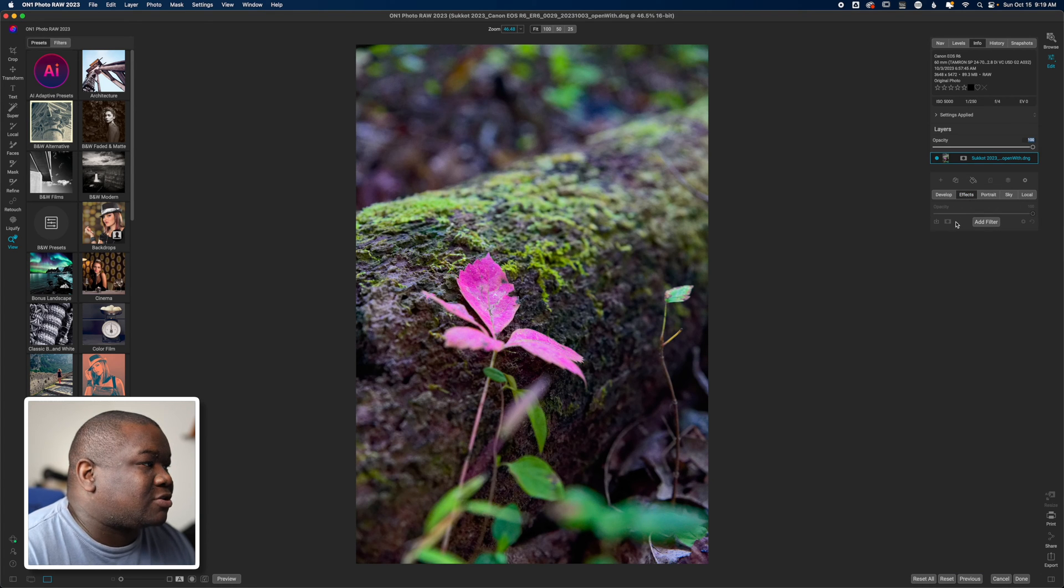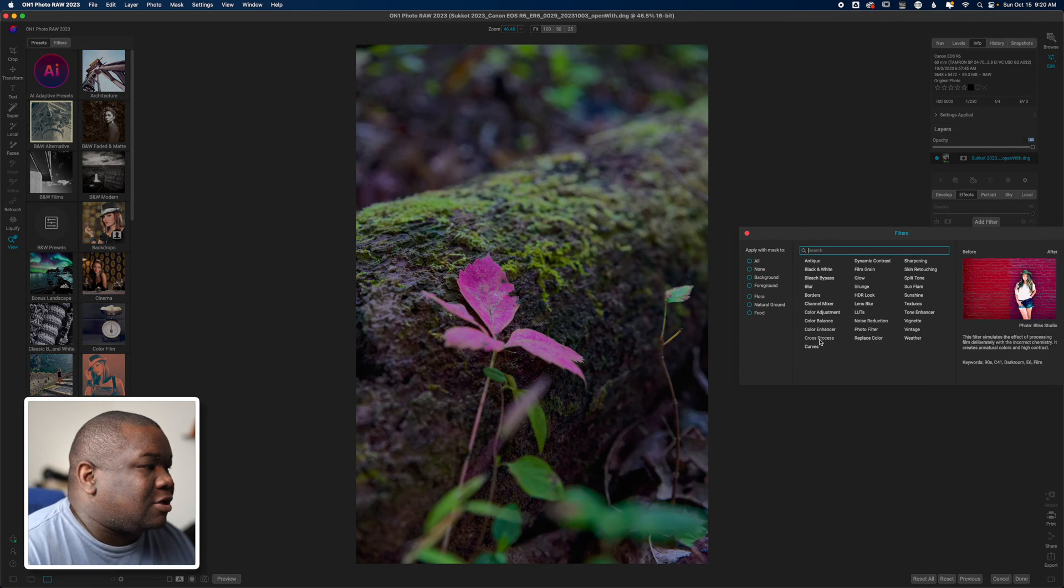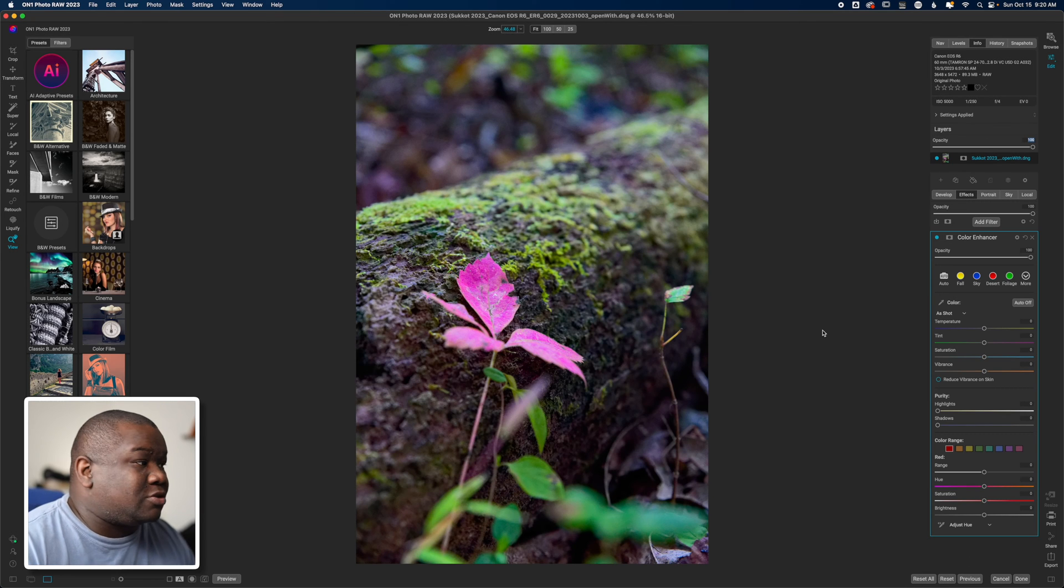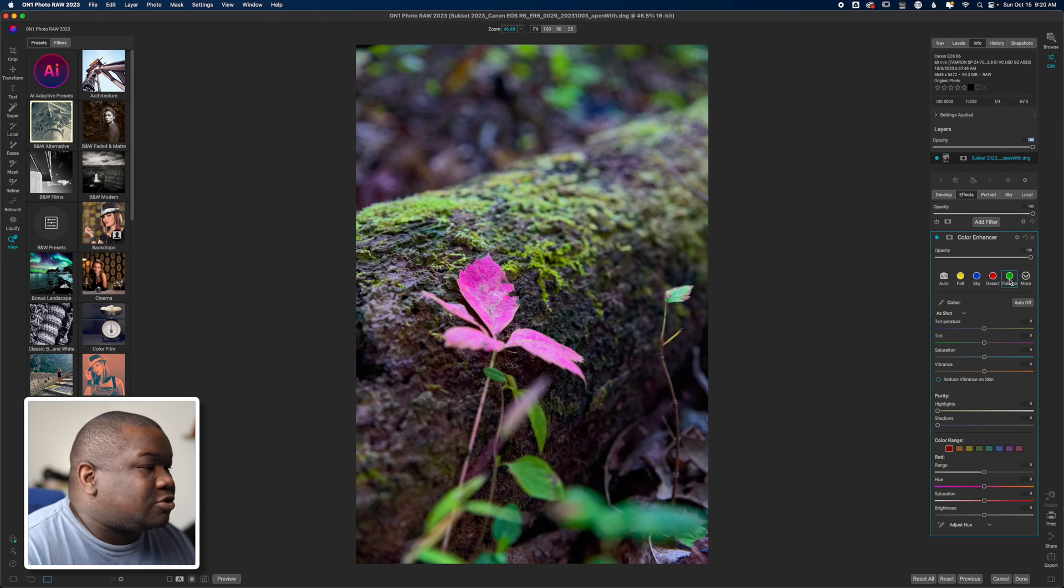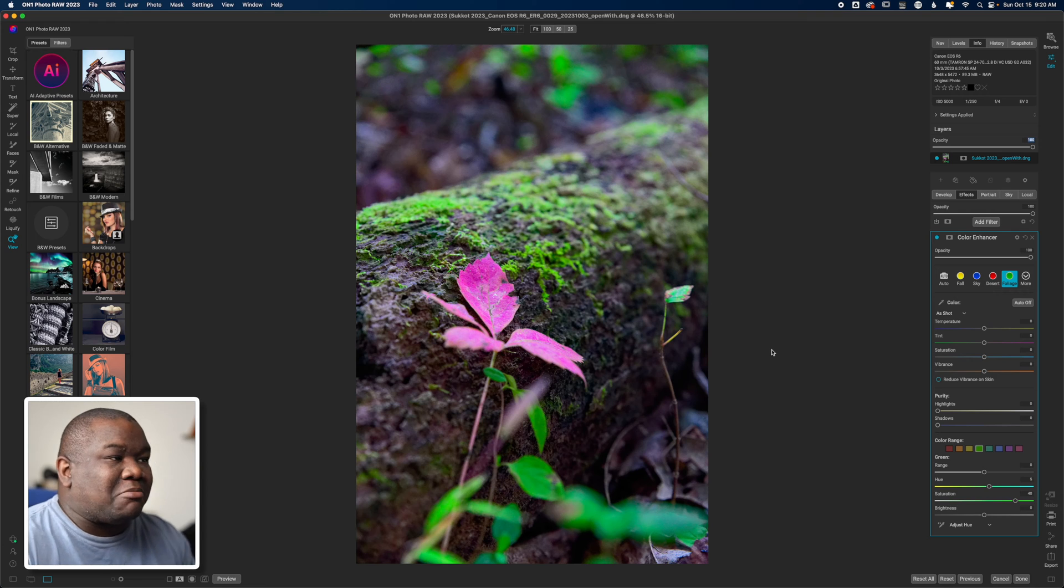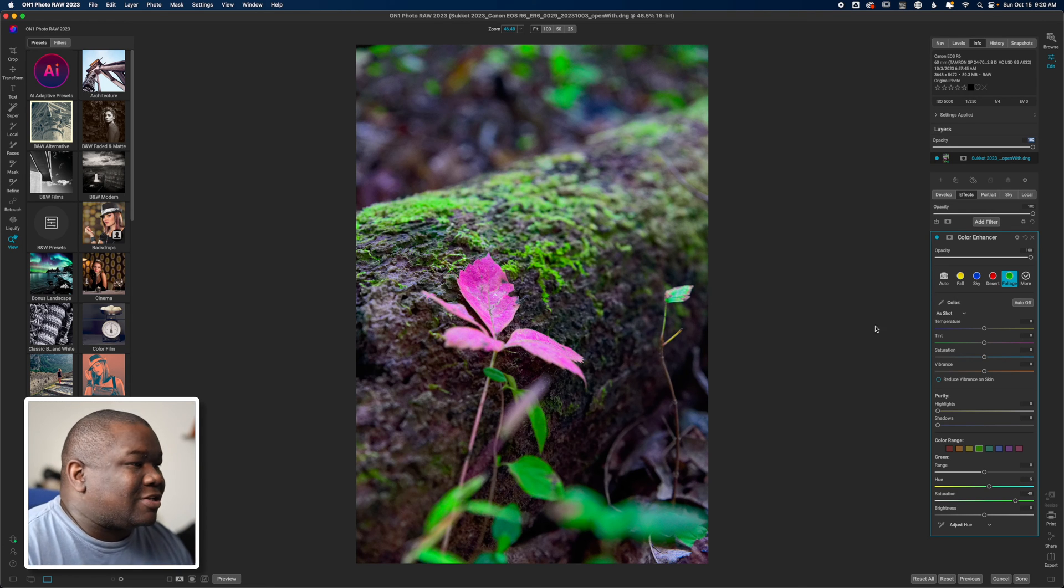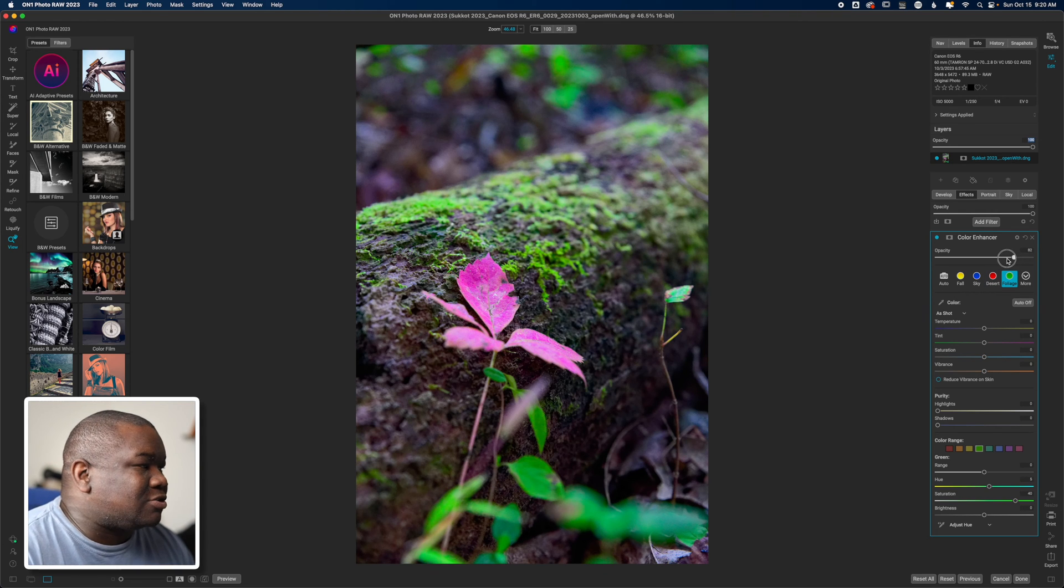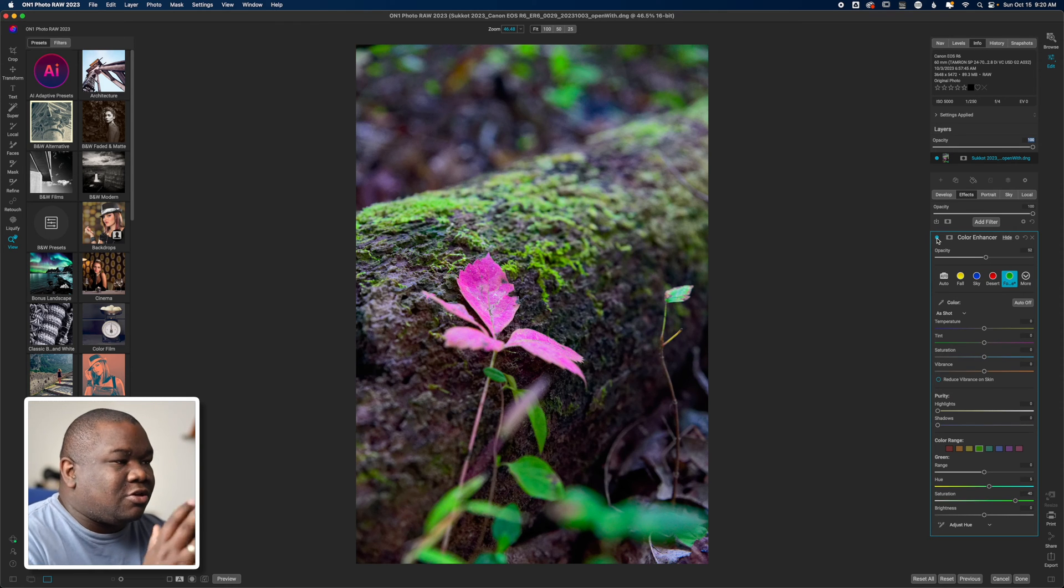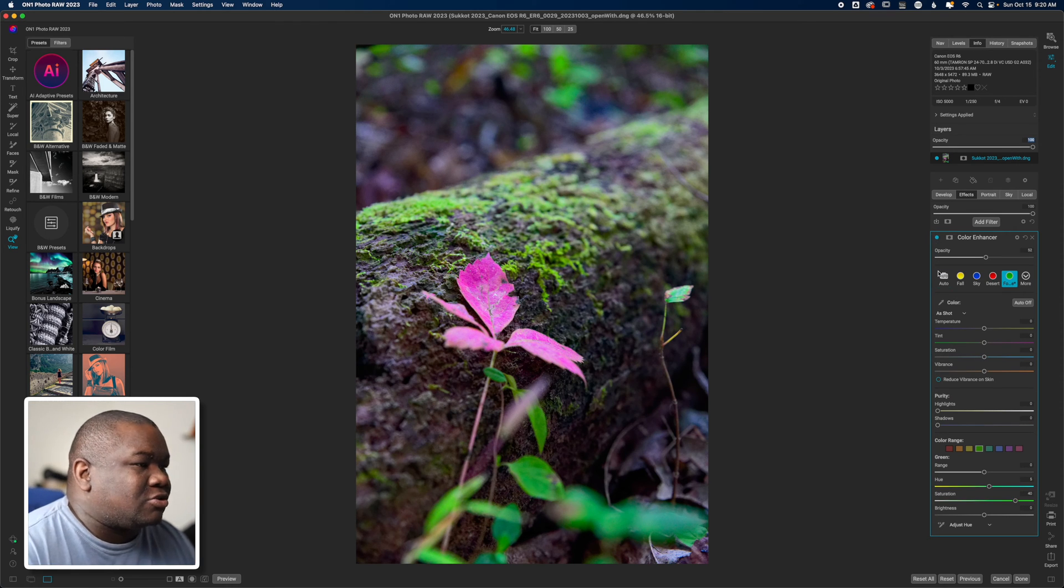If I just go ahead and pull up on the vibrance here and then I can come over to my effects and I can add in a color enhancer like I always do. I'll just use the foliage - you see how that makes everything turn green? That's a little too much, so I'll just dial back on that. Turn this off and on, you can see I can make that look just the way that I want.